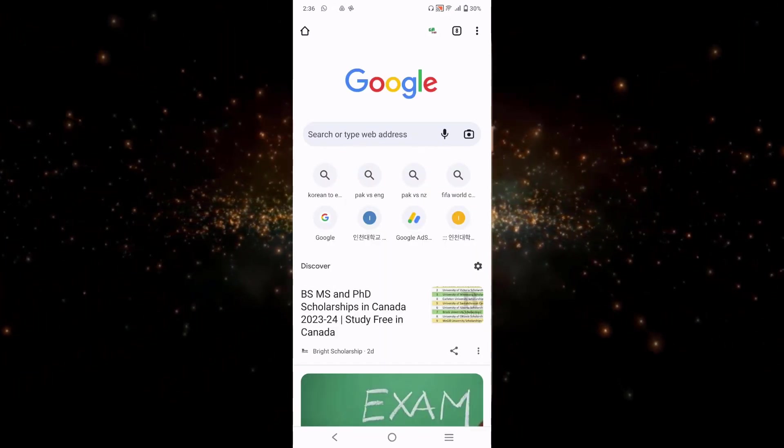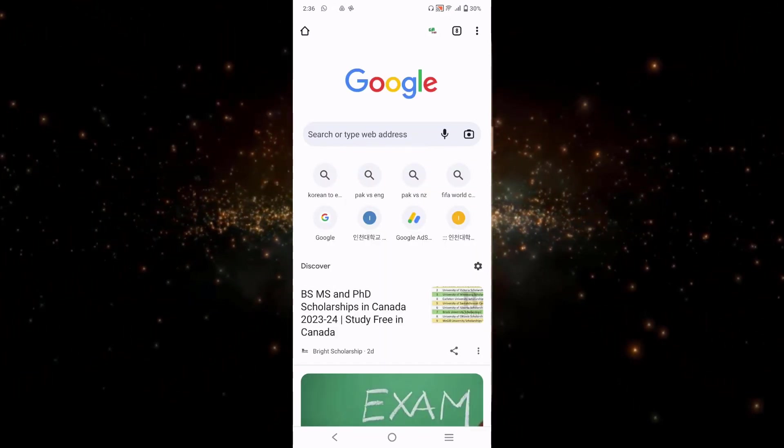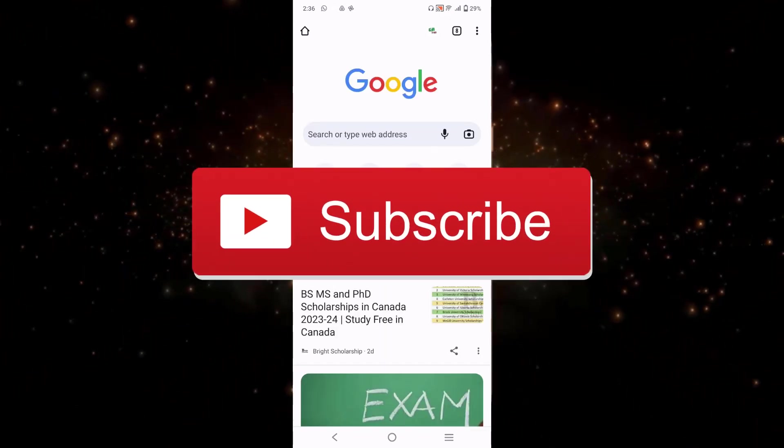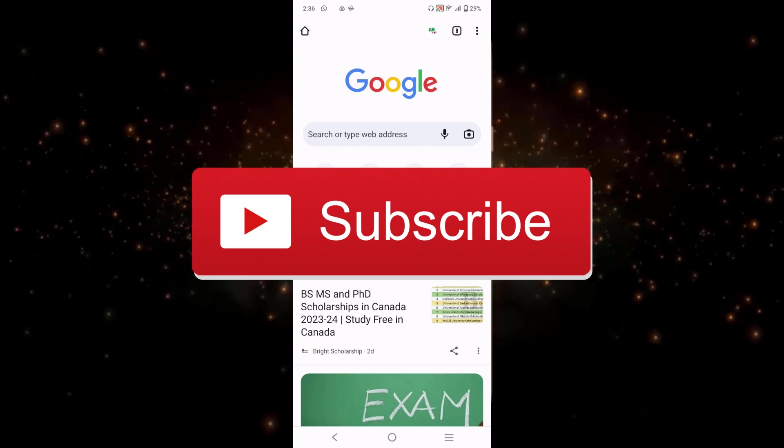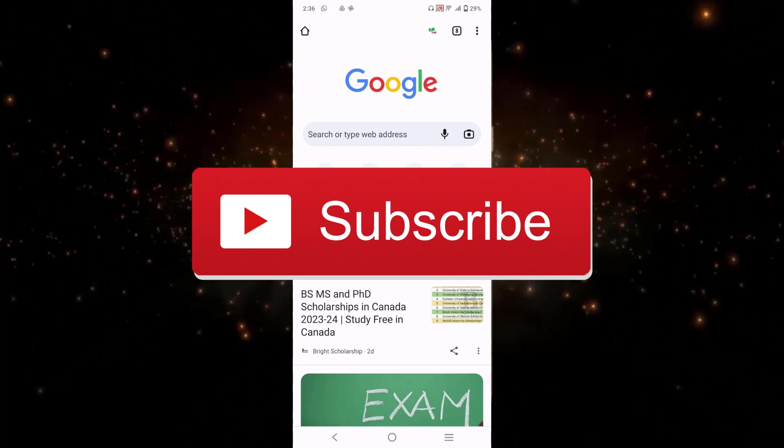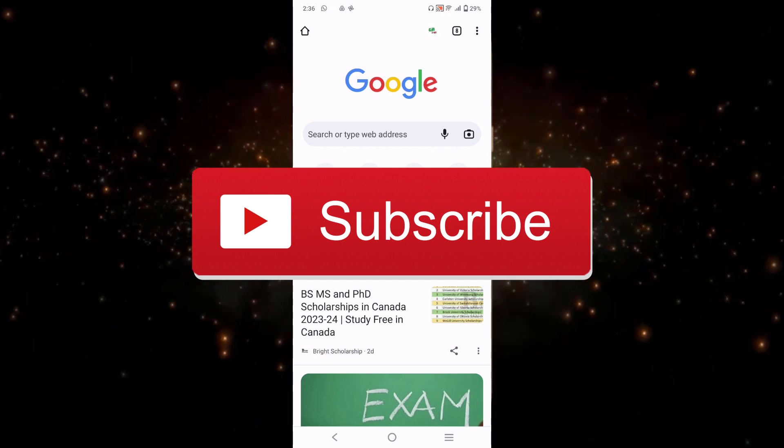So that's how you can upload photos to Google Drive and share link. I hope you have found this video helpful. For more videos like this please subscribe to my YouTube channel.